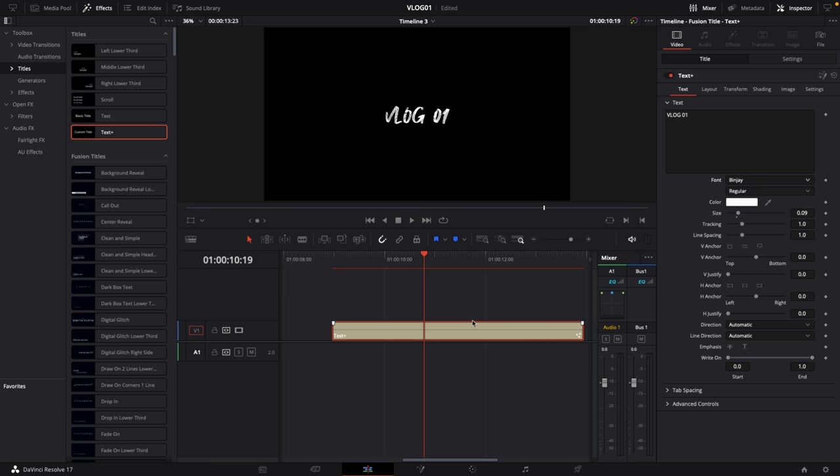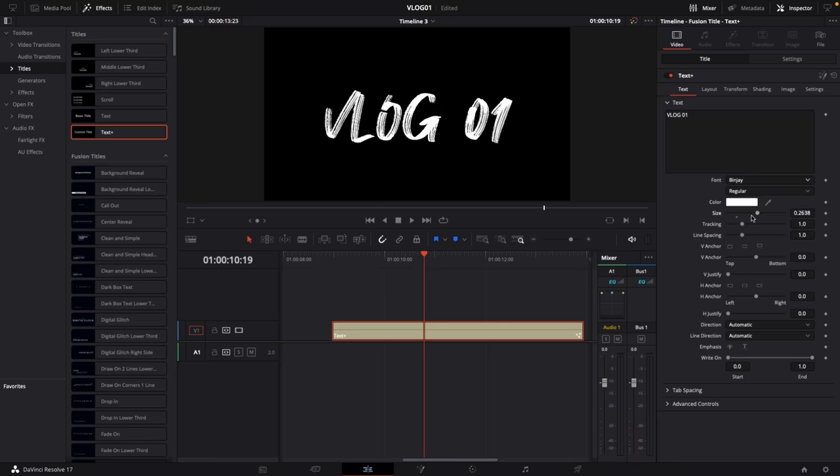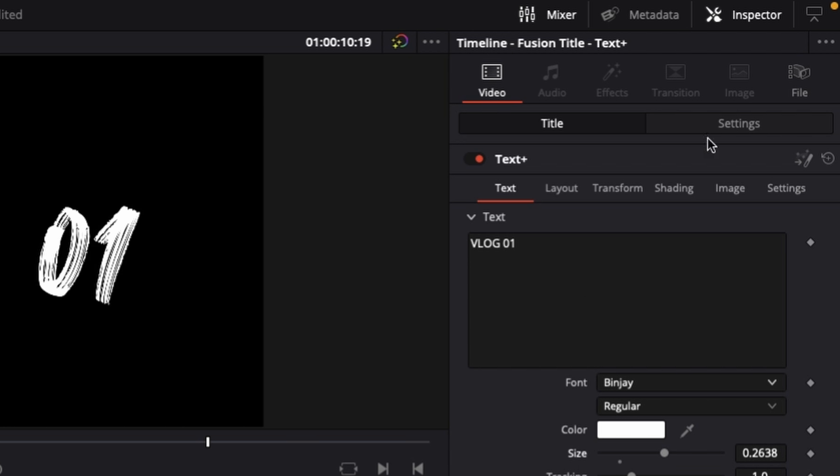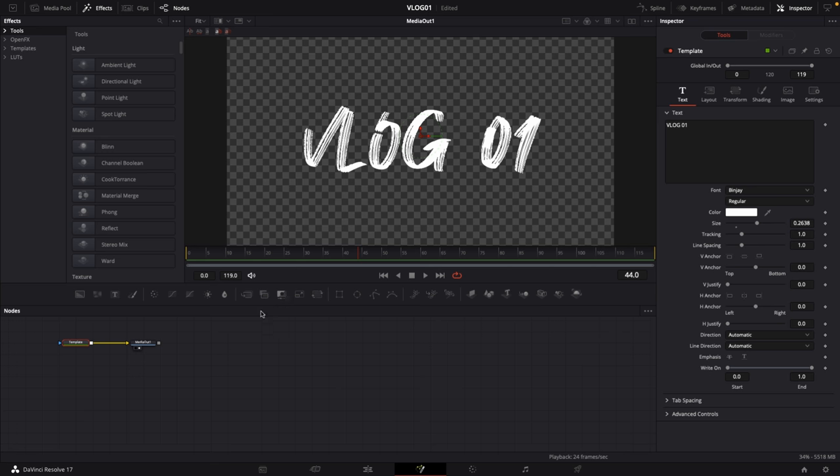So then what I'm going to do is extend the size quite a bit. What I'm going to do then is in the inspector, click on this Fusion icon and this will load up this whole animation in the Fusion page.